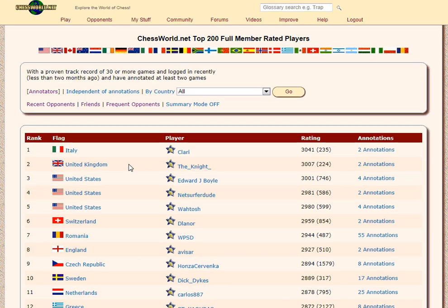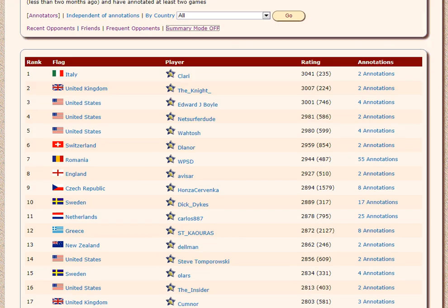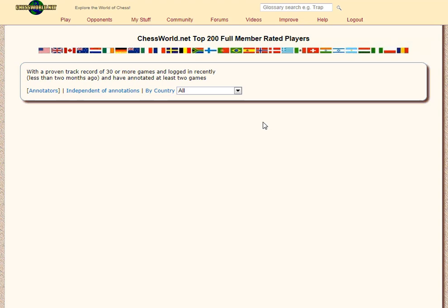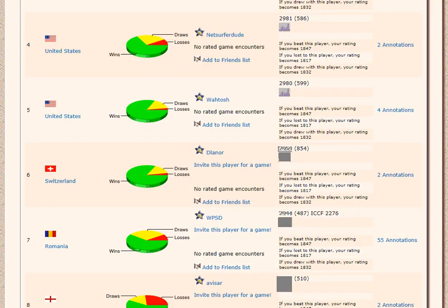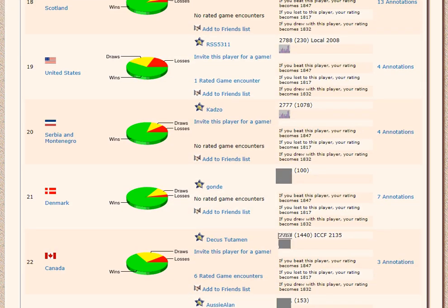So there's a new summary view, just one row per name. Summary mode can be flipped off and on. If you click summary mode off, it will have more detail with pie charts around each player's wins and losses, and options to add to the friends list.